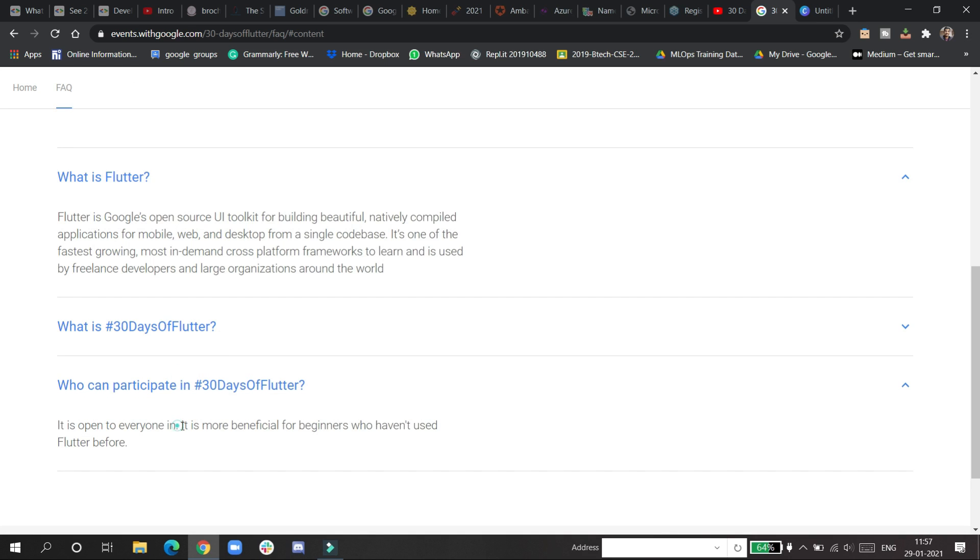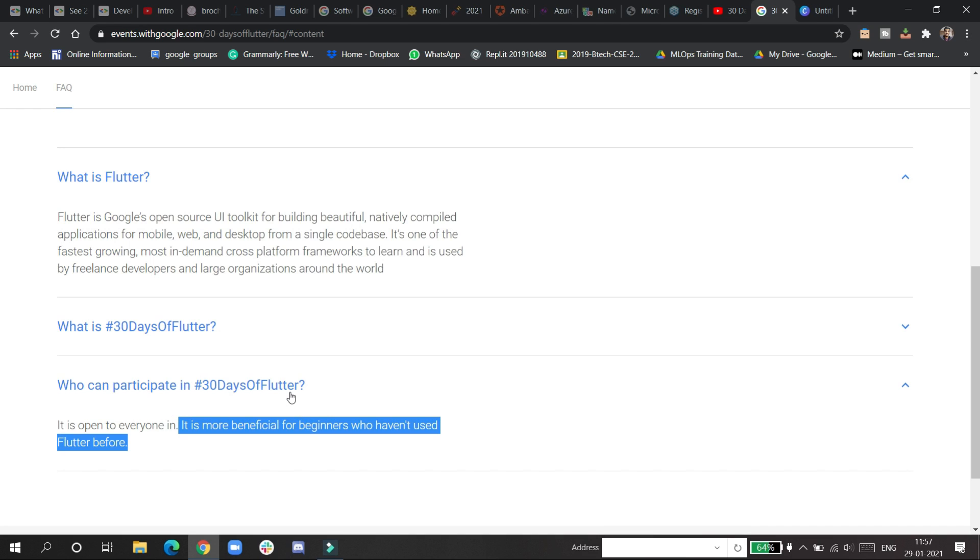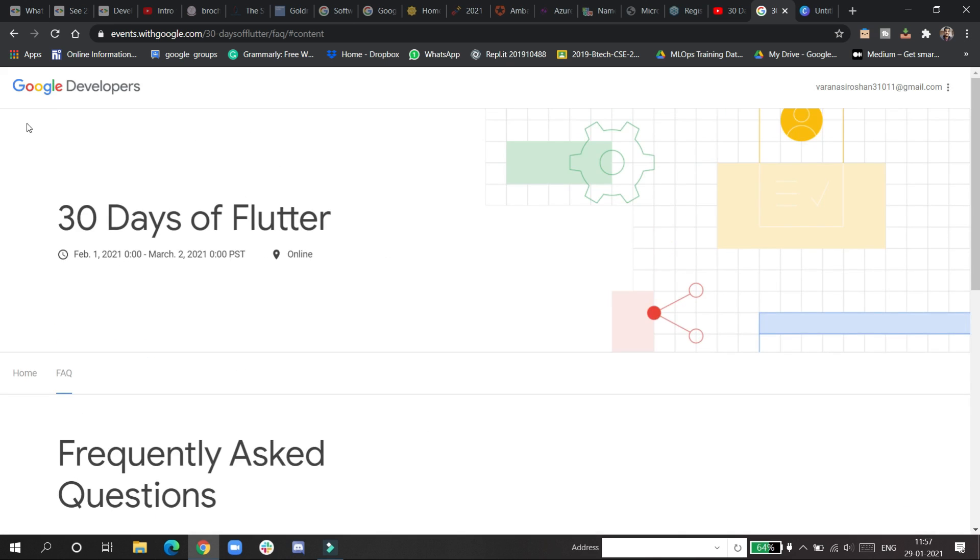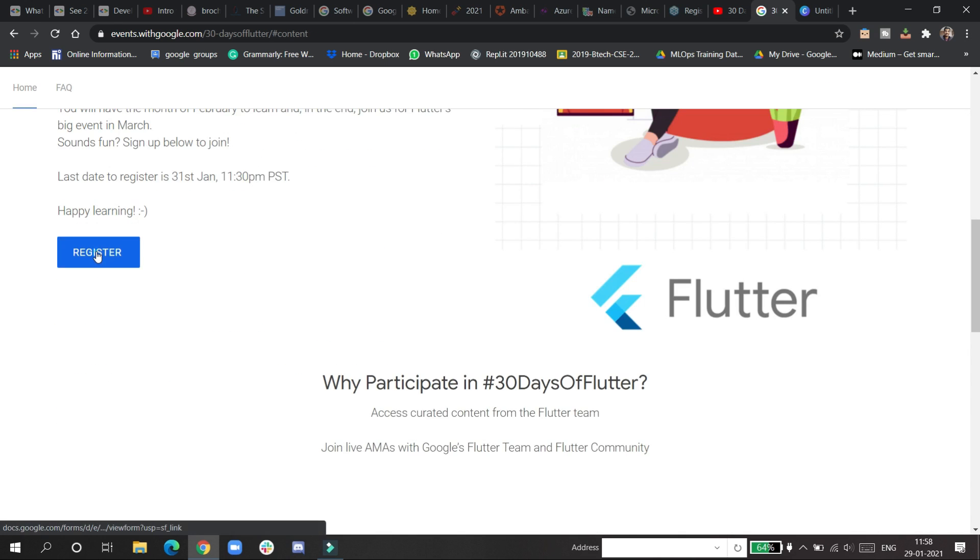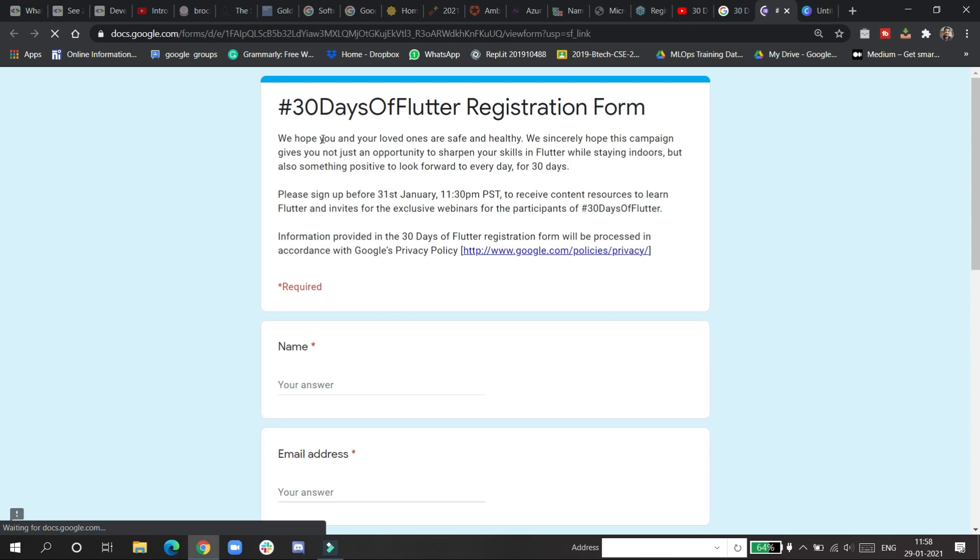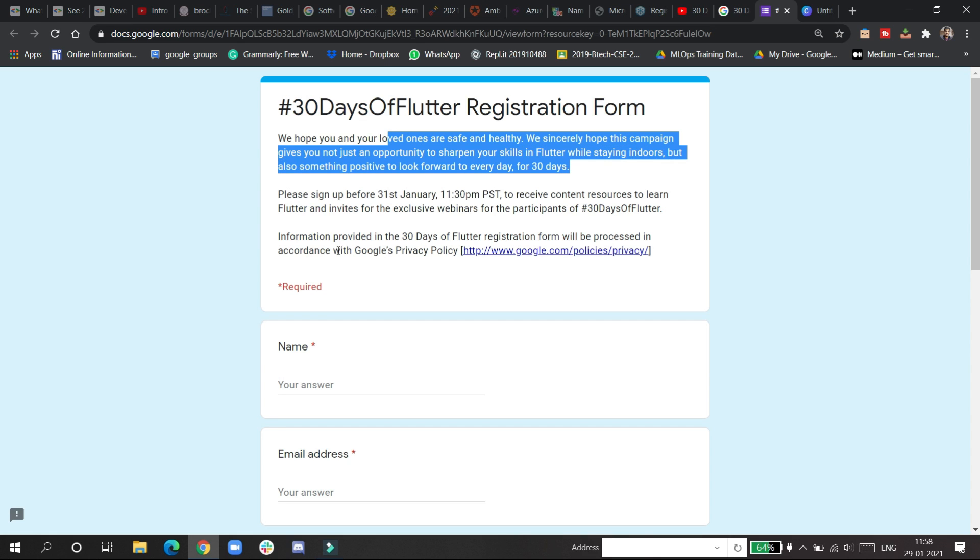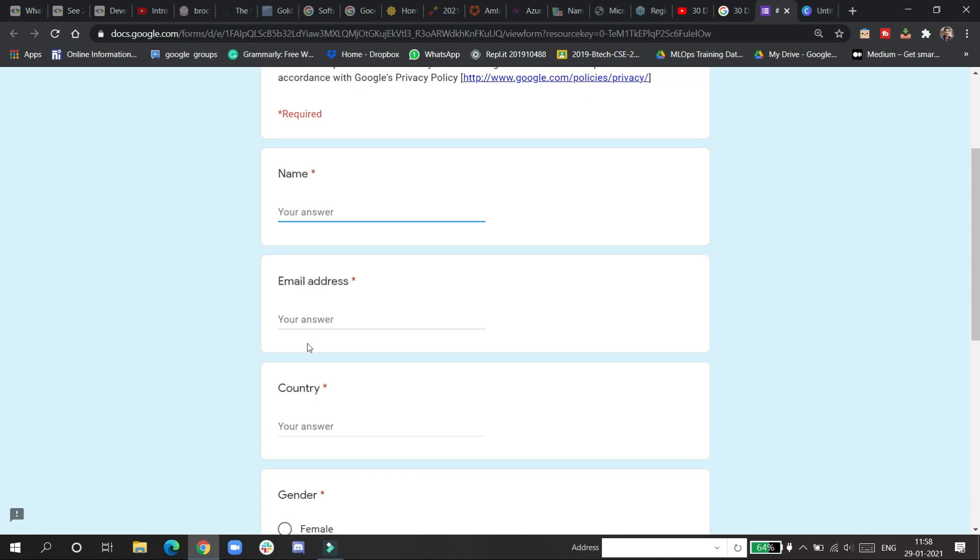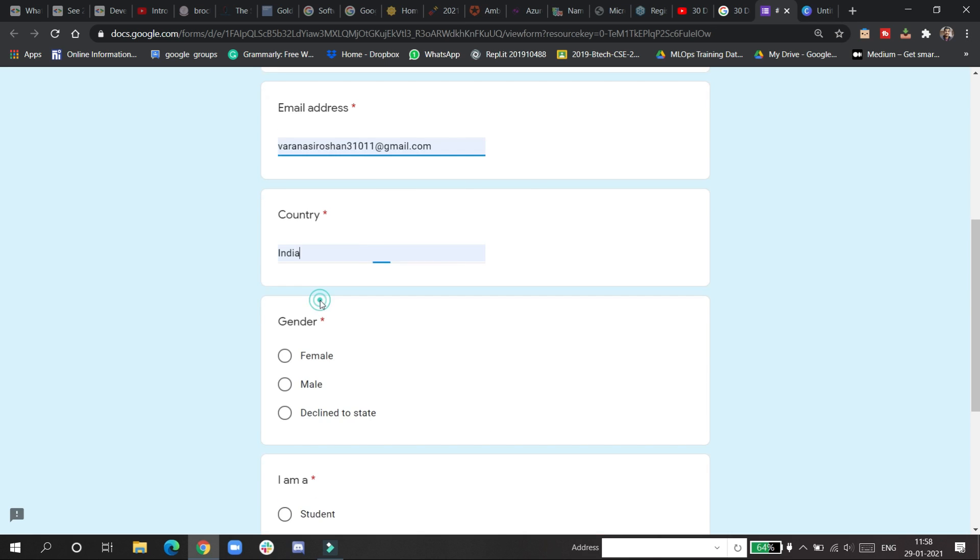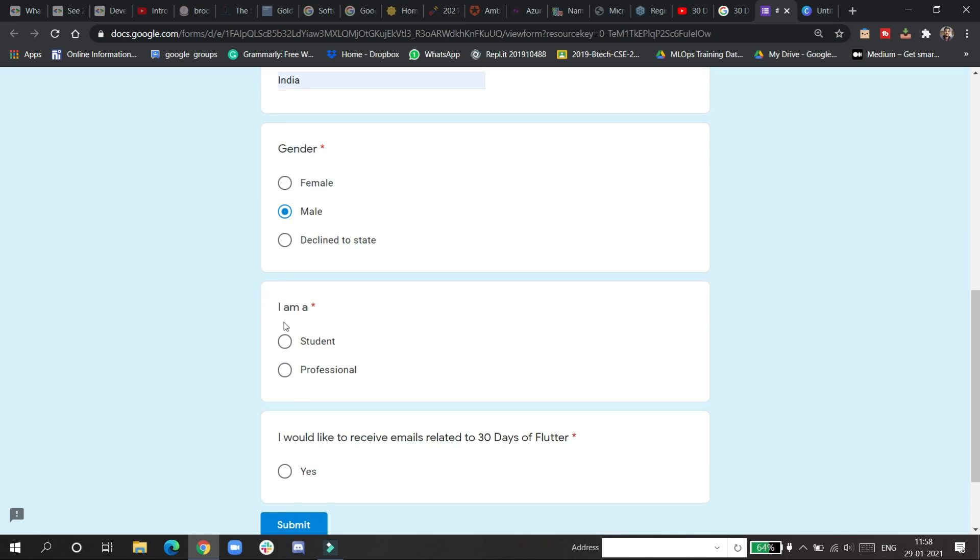Who all can participate? It's open to everyone. It's more beneficial to beginners who haven't used Flutter before. If you're starting from zero, you can start it from anywhere. Go to the home page now and click to register. Give your name, email ID, country, whether you're a student or professional, and submit.